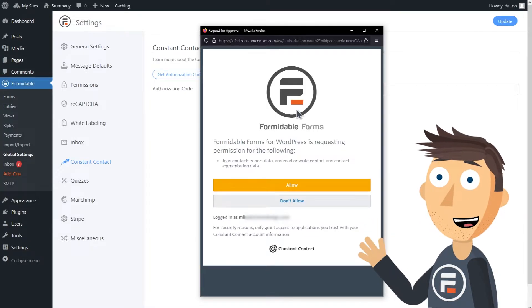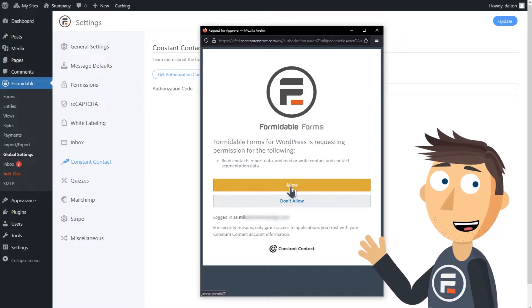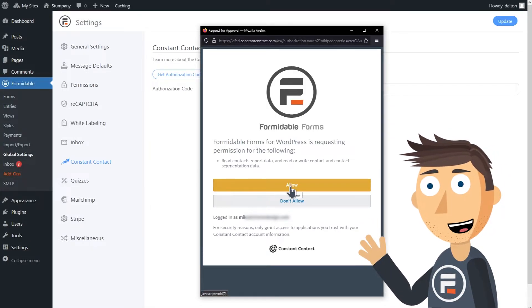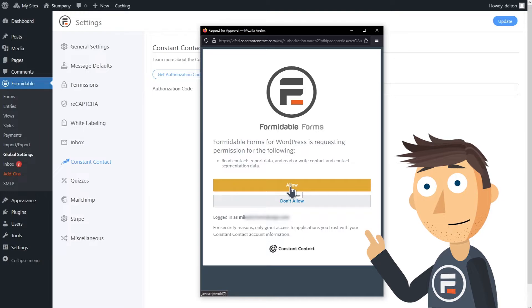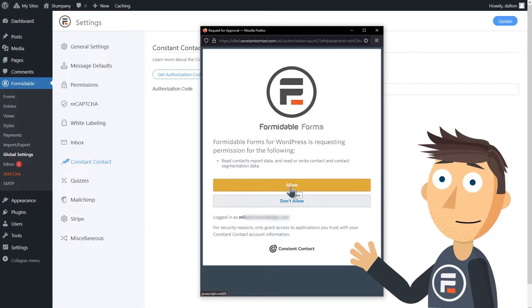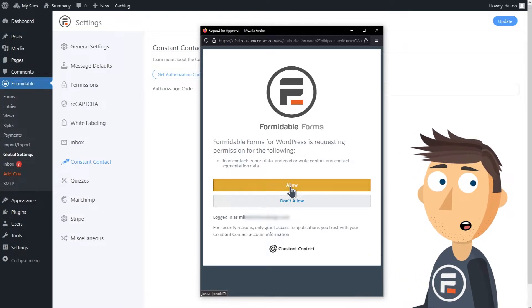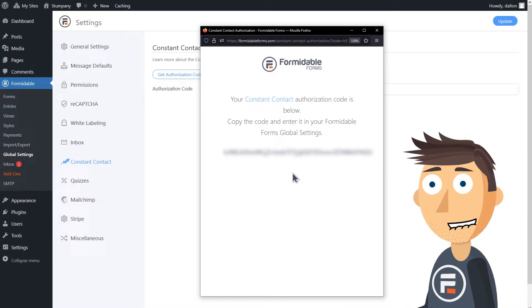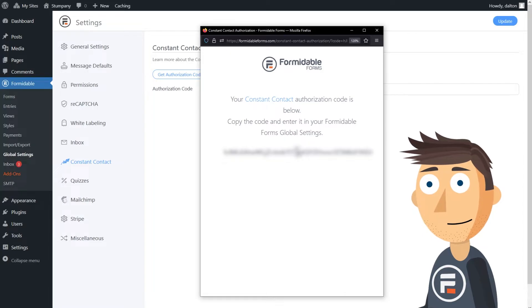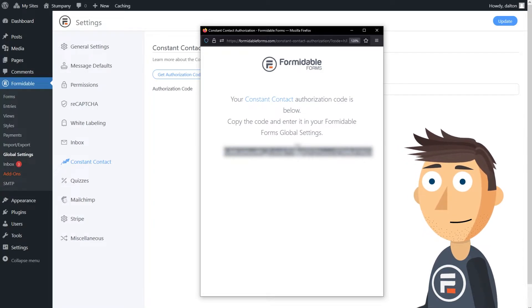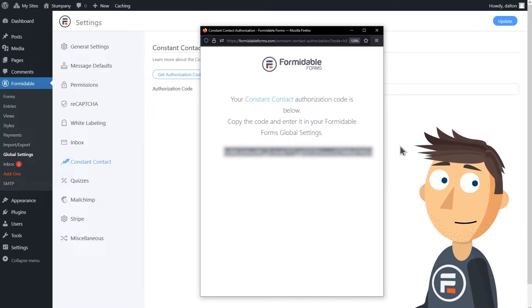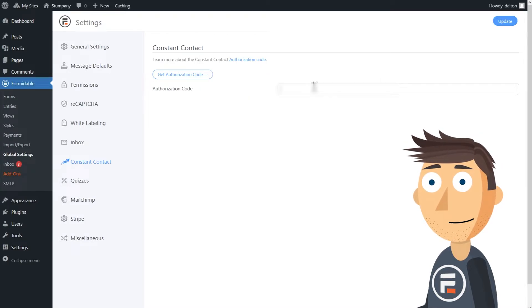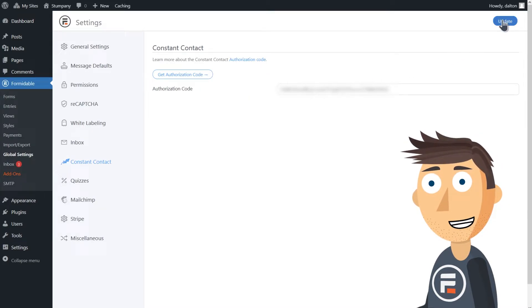Now we have to sync your Constant Contact info with Formidable. This used to have more steps, but now it's super easy. As long as you're signed into Constant Contact in your default browser, all you need to do is grant Formidable Forms permission and copy and paste the authorization code. Hit Update in Formidable to save it.